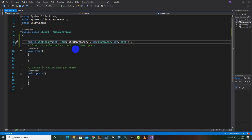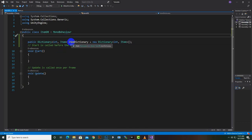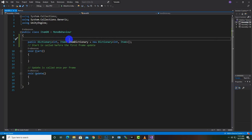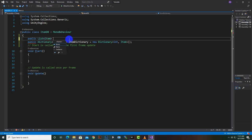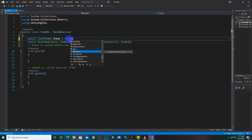There is an important difference between dictionaries and lists: dictionaries are not visible inside the Unity editor by default. To show dictionary contents inside the editor, we need to add a helper list. So we create a public List of type Item, name it 'items', and initialize it as a new List of Item.